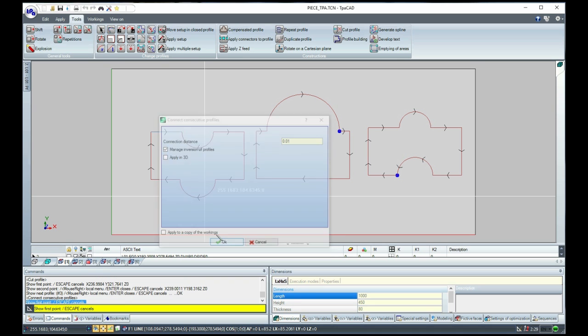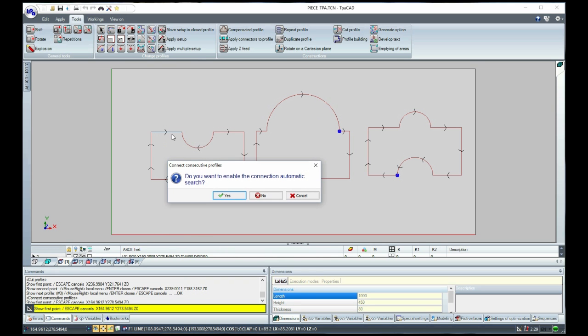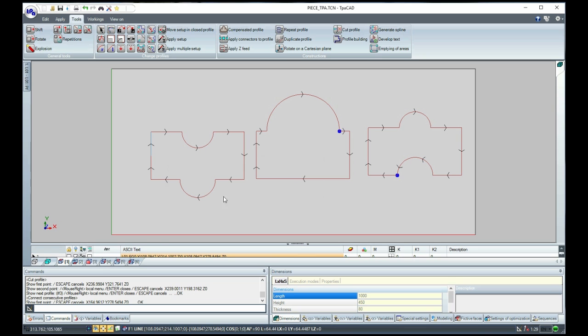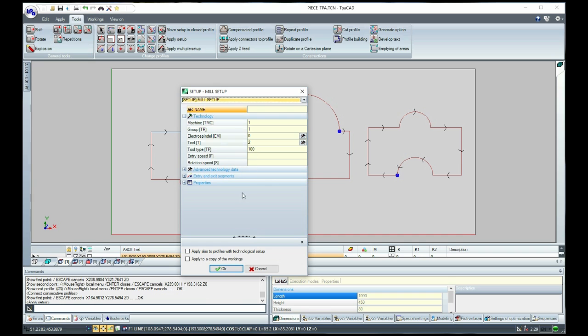Now, we are going to use the Connect Consecutive Profiles Tool. We select graphically one side of the profile and confirm the automatic search of the connections.